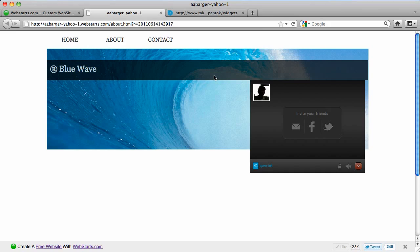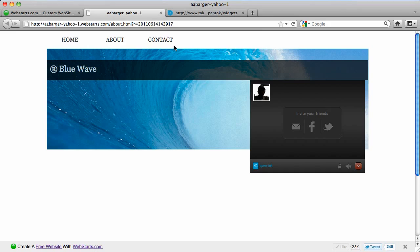So it's a really cool feature. I'd like to invite you to check it out at WebStarts.com. If you haven't already done so, visit WebStarts.com to build your very own free website and see more videos like this.